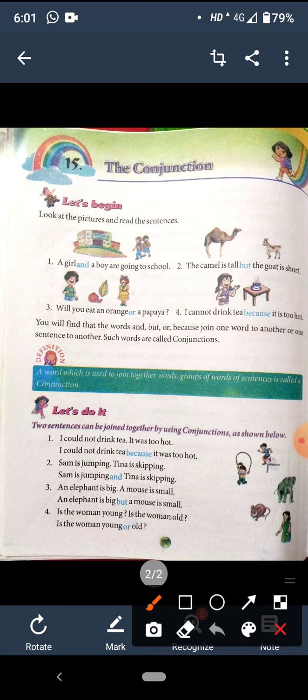First one: a girl and a boy are going to school. Second: the camel is tall but the goat is short. Third: will you eat an orange or a papaya? Fourth one: I cannot drink tea because it is too hot. You will find that the words and, but, or, because join one word to another or one sentence to another. Such words are called conjunctions.